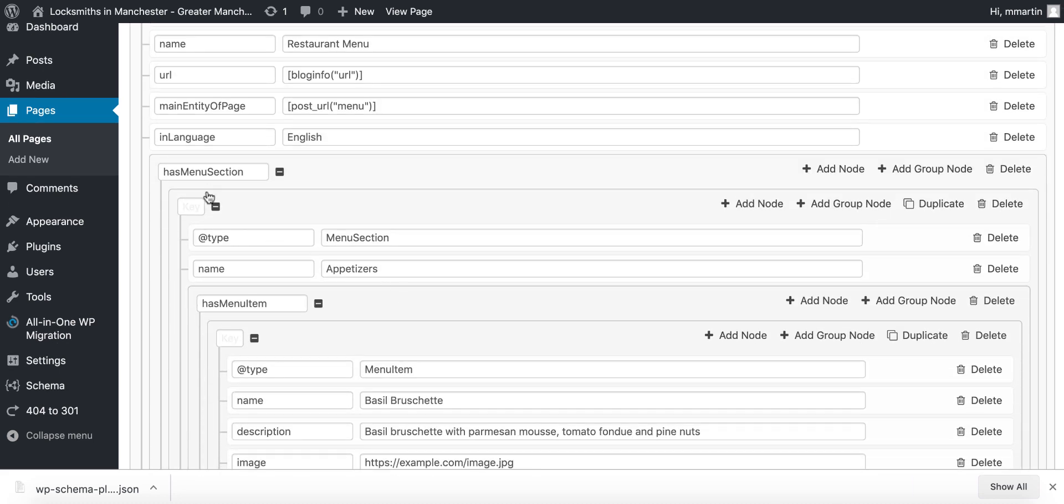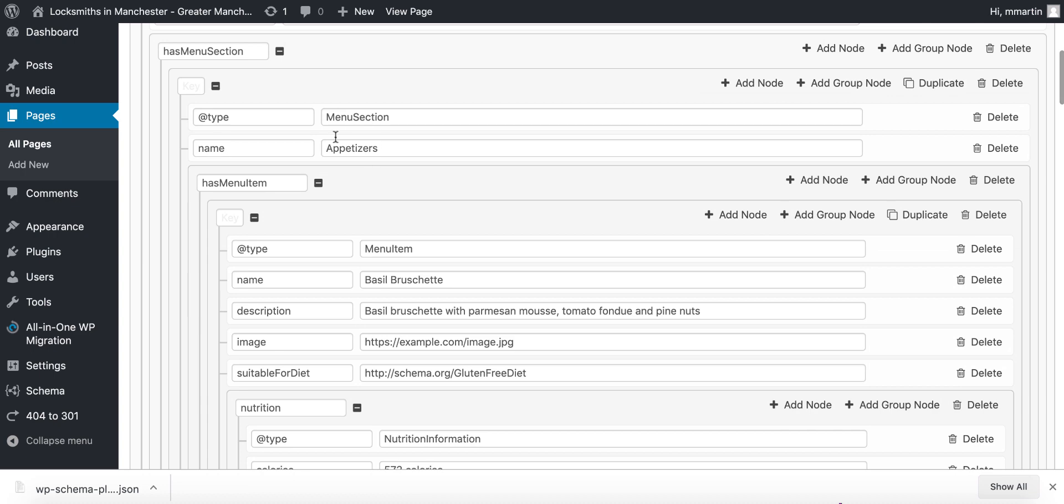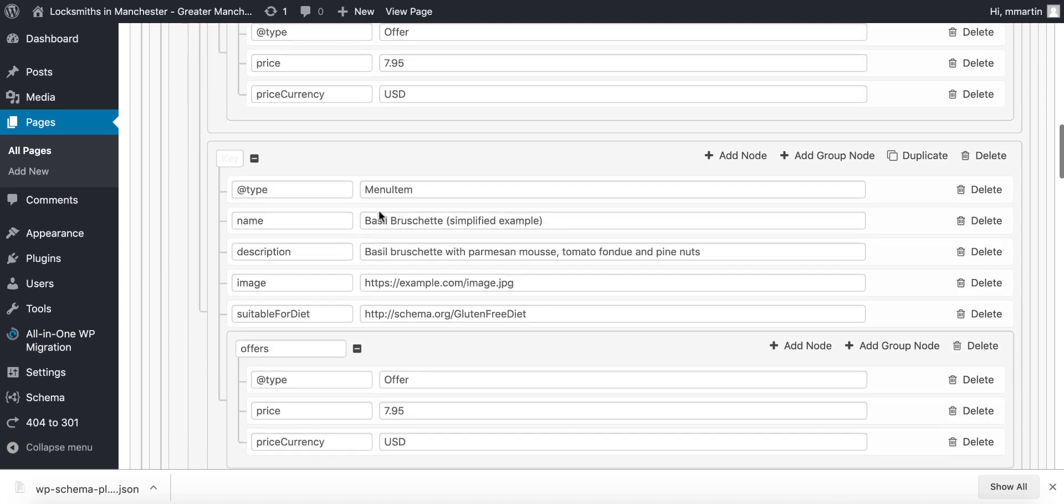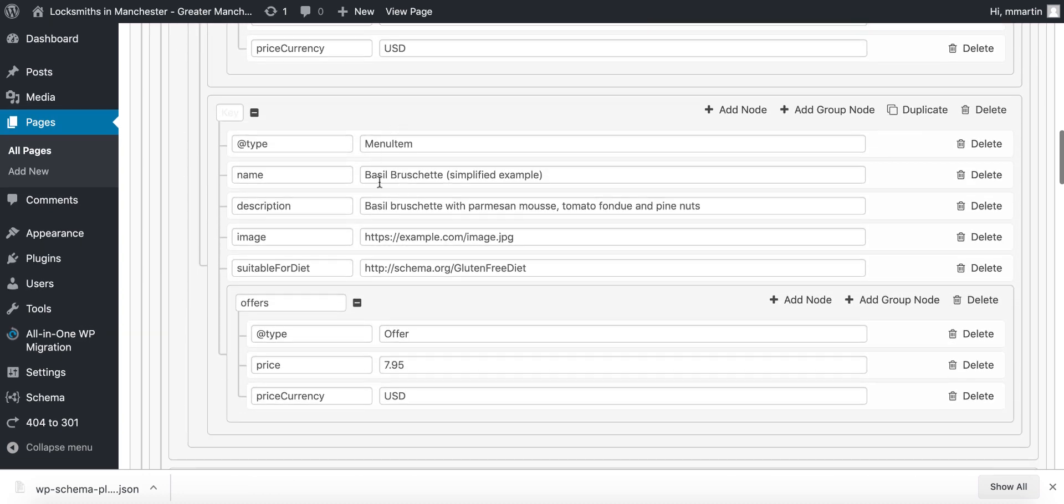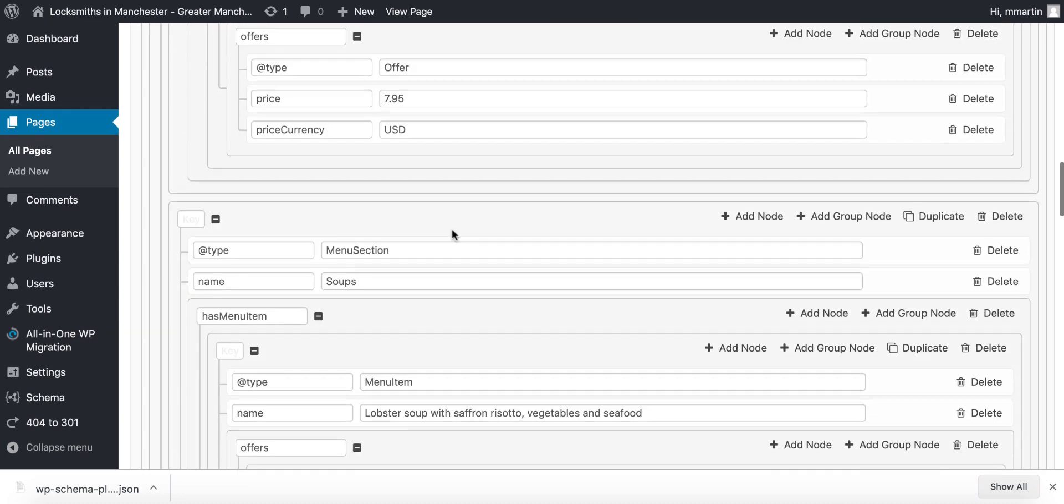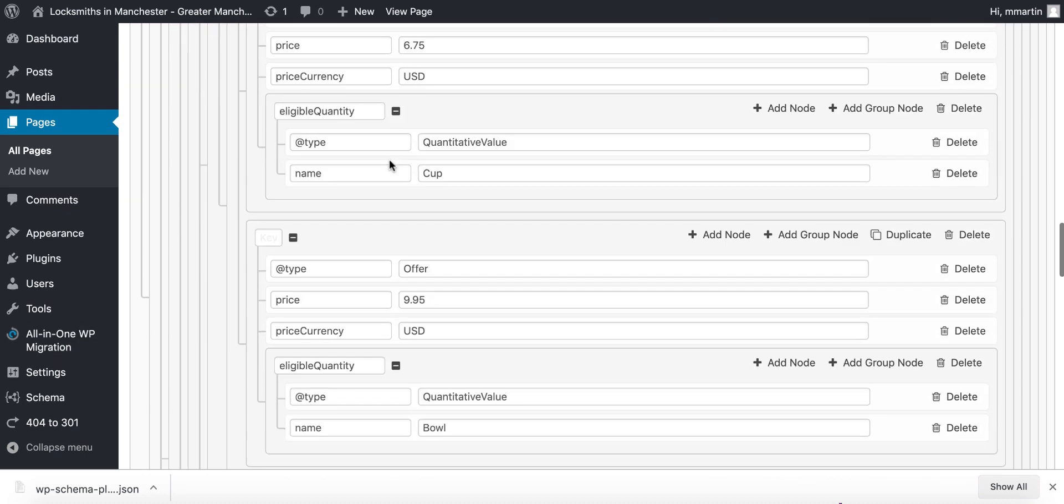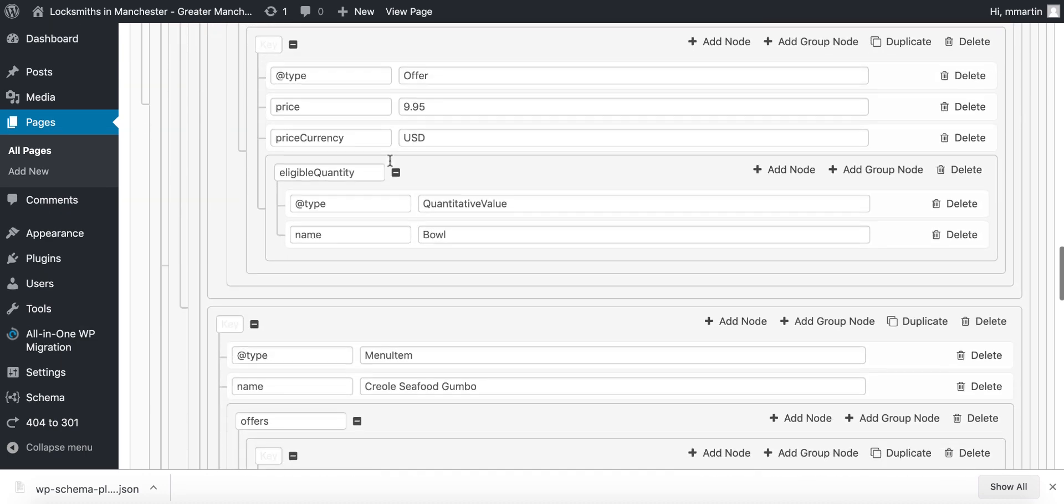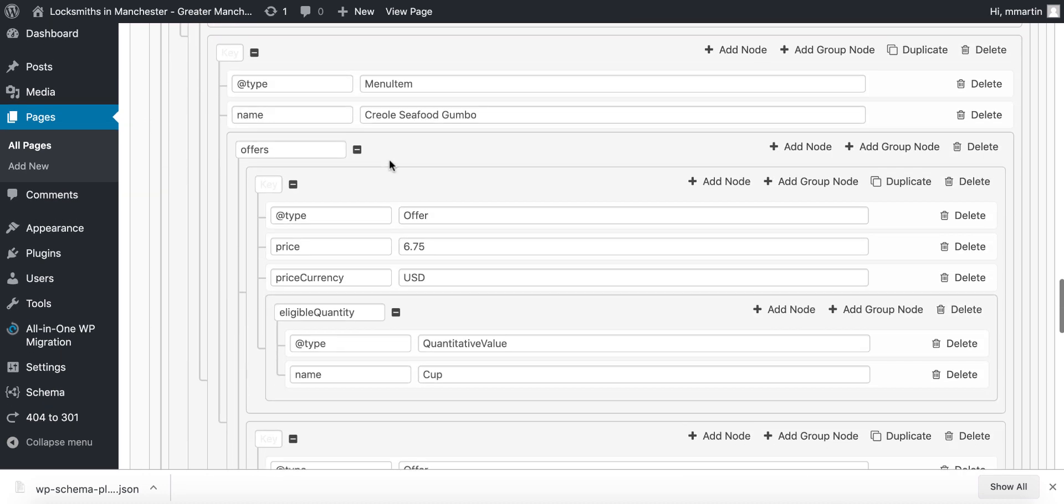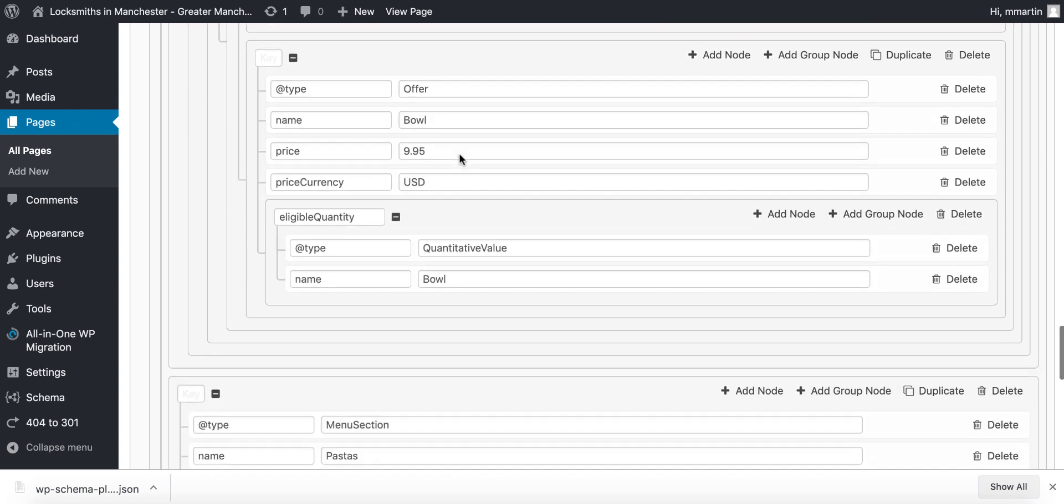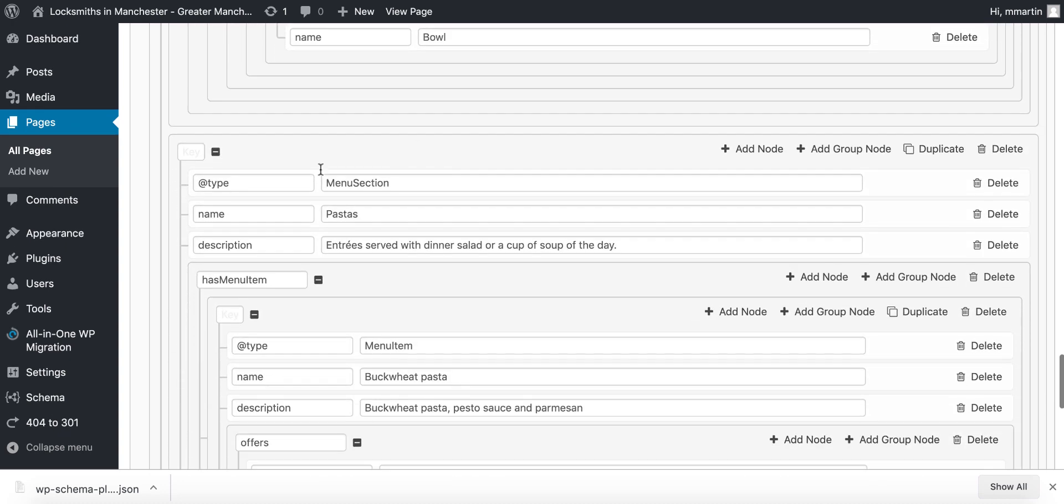Okay, so for example inside of this schema we have various sections which just says menu section appetizers. If we scroll down you've got menu items inside there, then you've got menu section soups, scroll down you've got different types of soup prices and stuff like that. Scroll down even further we have menu section pastas.